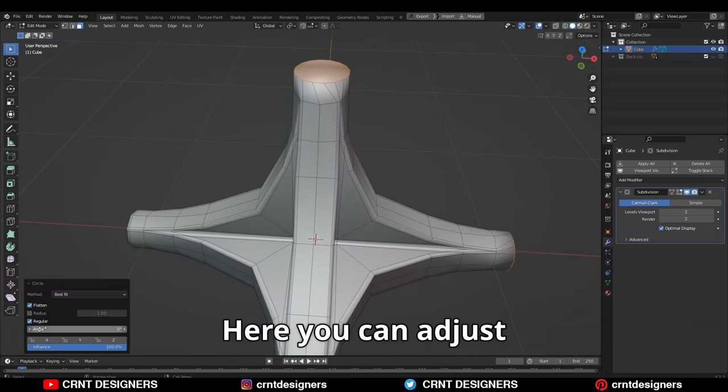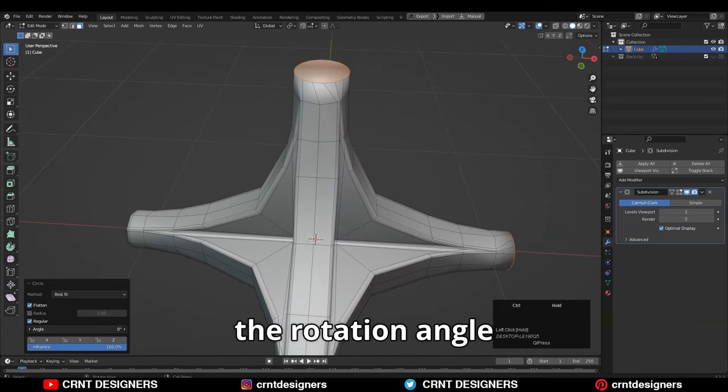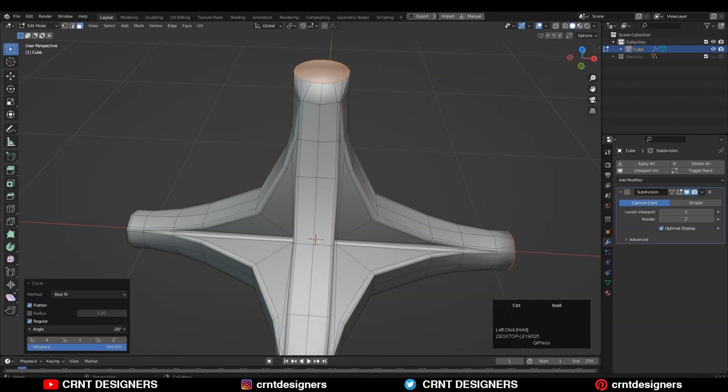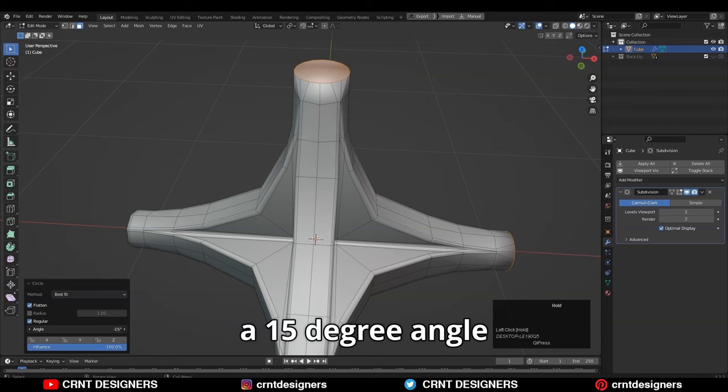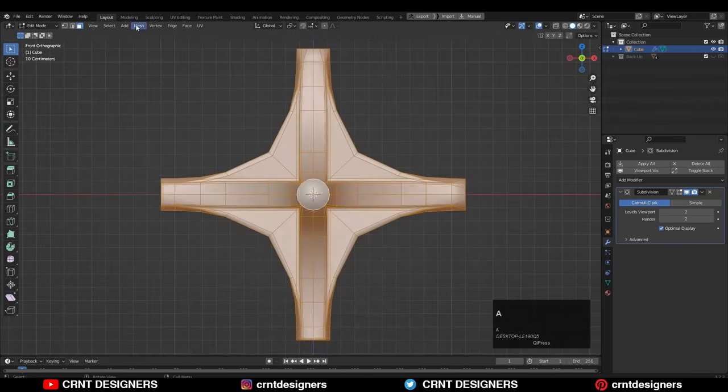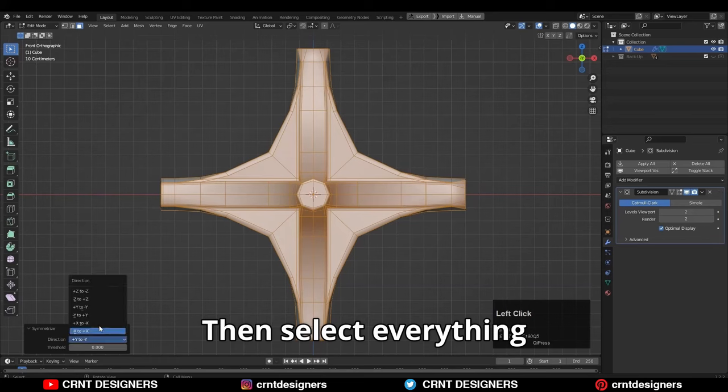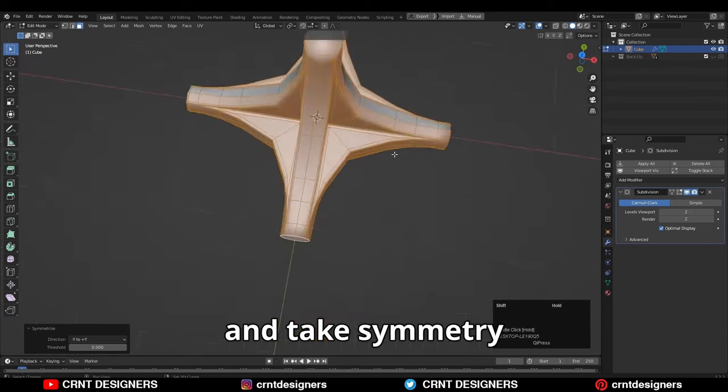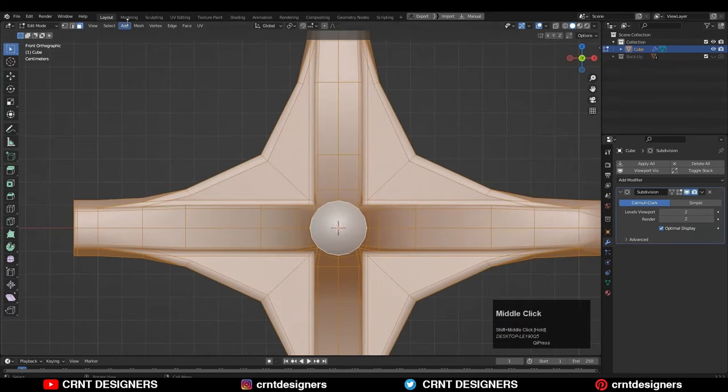Here you can adjust the rotation angle. I will give a 15 degree angle. Then select everything and take symmetry along the X and Y axis.